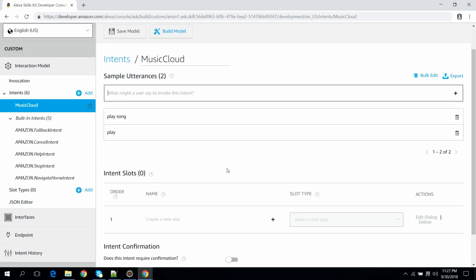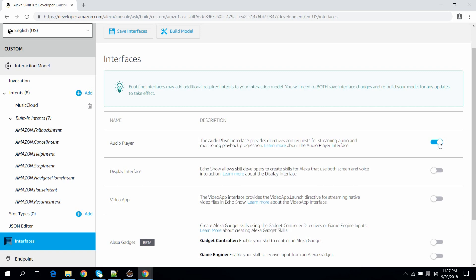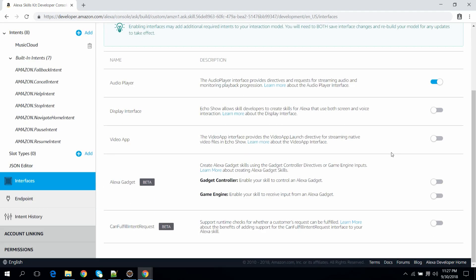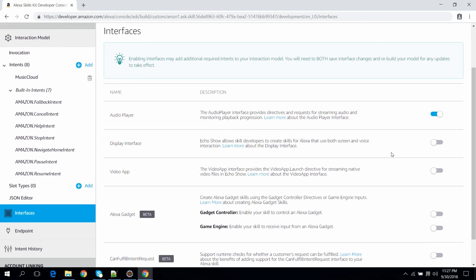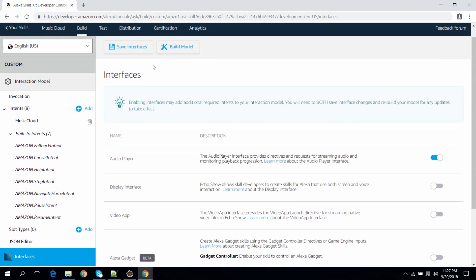Let's configure the interfaces for our skill. As we are using the audio player, we need to enable it. Now save the interface.